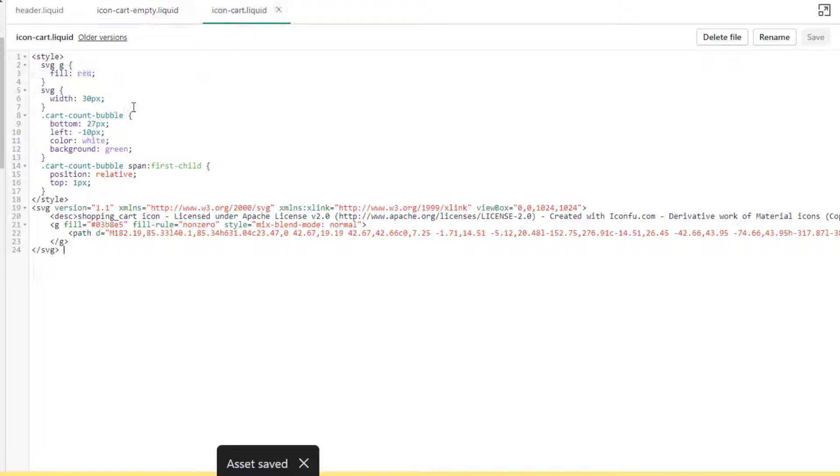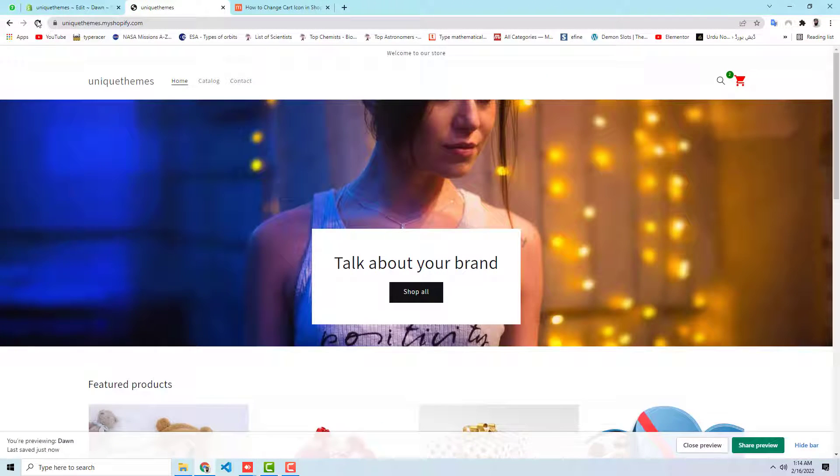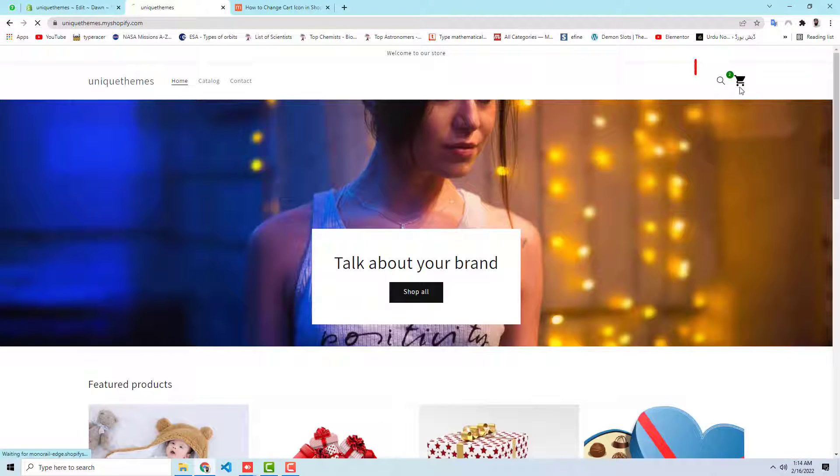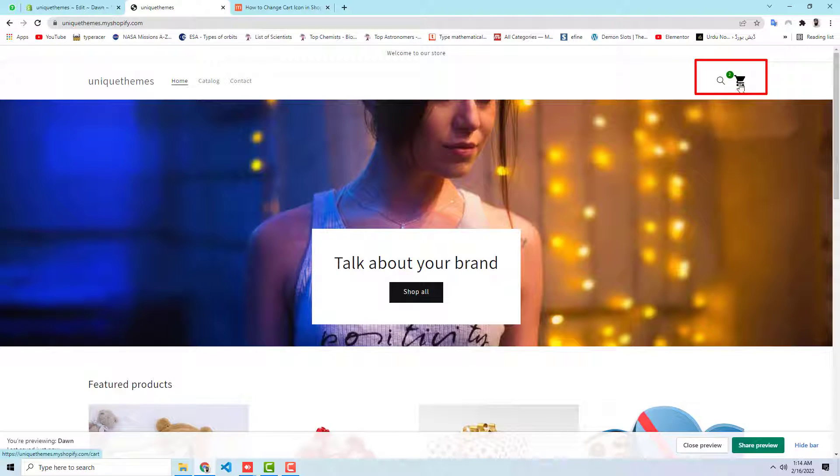And here also you should write black and save this file also. And let me refresh this page again. Now you can see that the cart icon is now black.